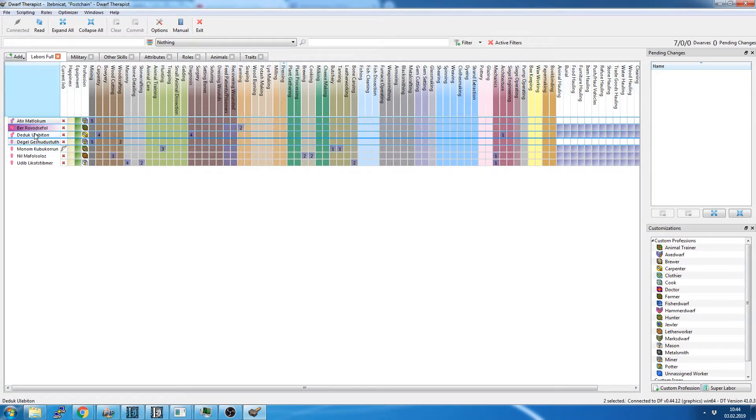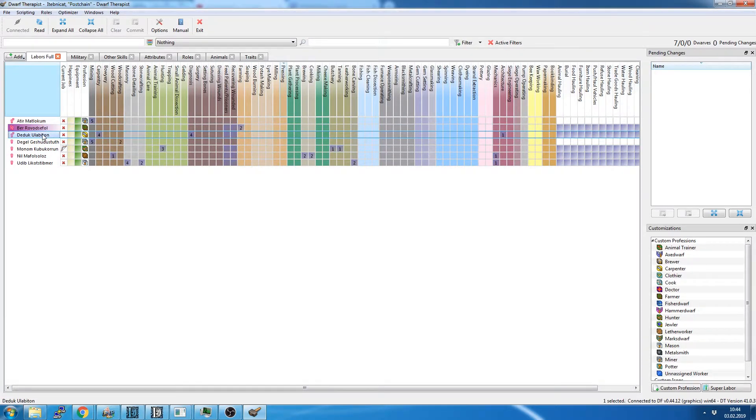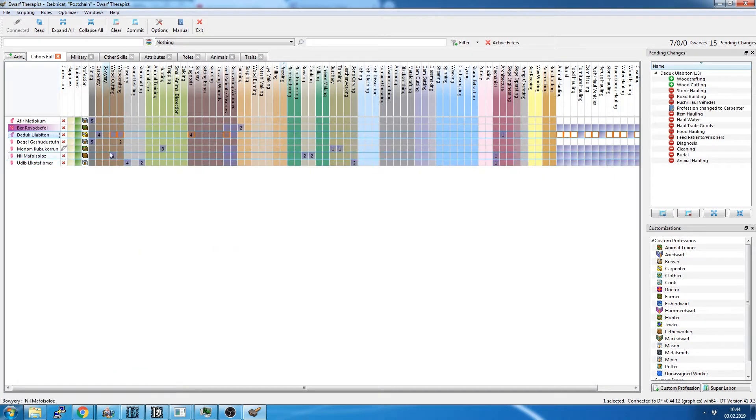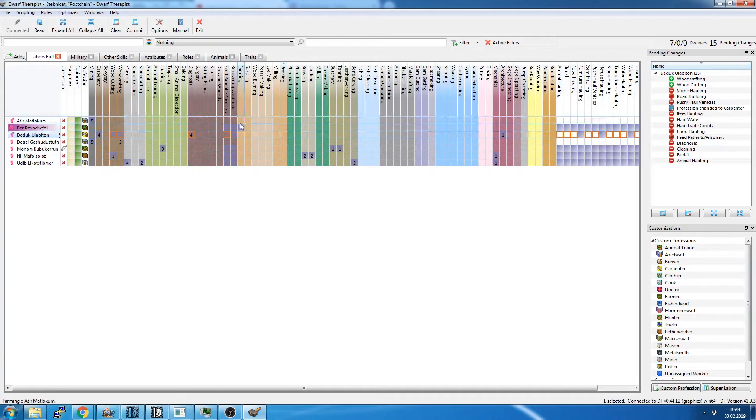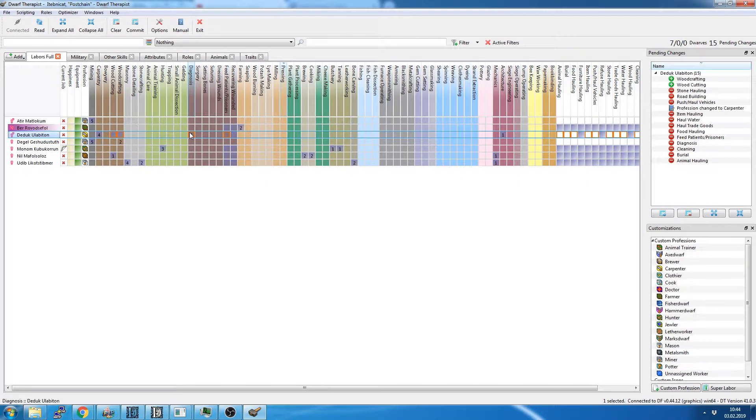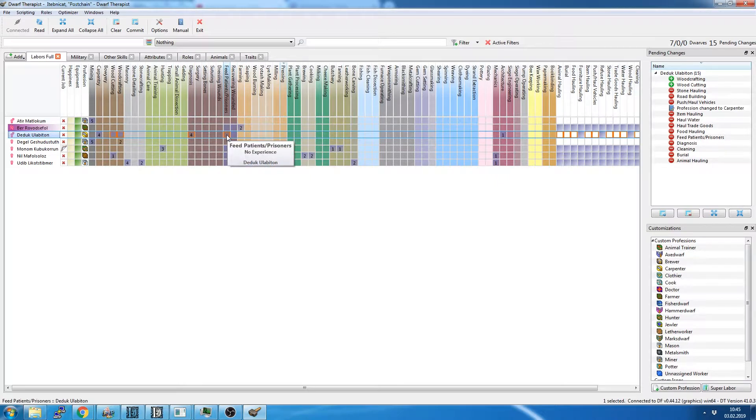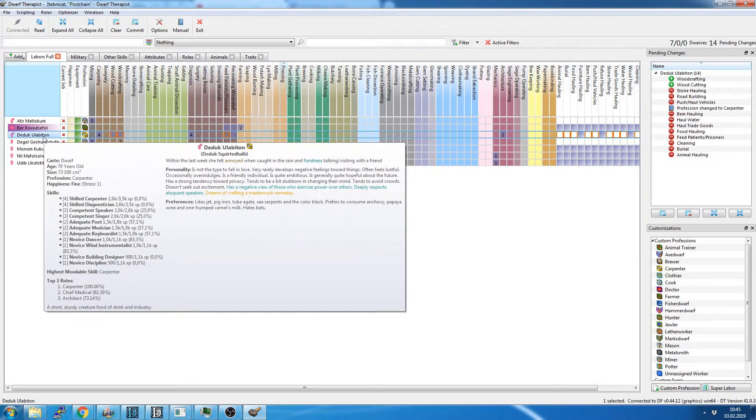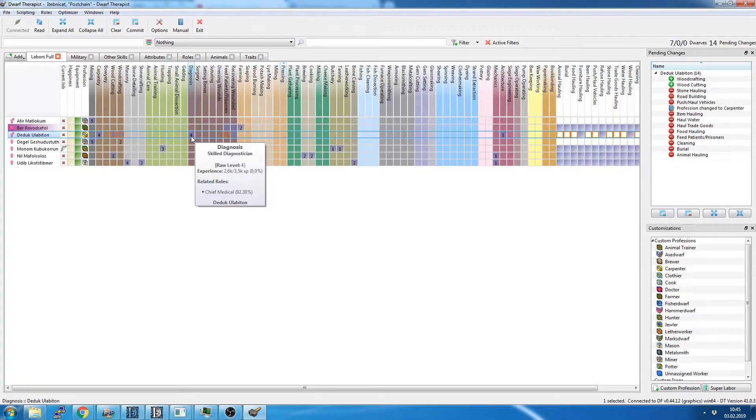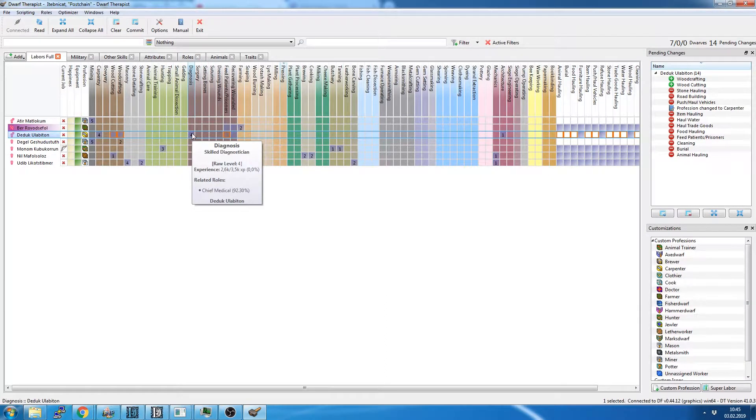I will also look, this is our carpentry dwarf. I'll set him up to be my carpenter. My carpenter also does woodcutting and woodcrafting. He had diagnosis and feed patient prisoners enabled. I'm going to re-enable diagnosis because I want him to be a doctor as well. This is not a job that he's going to be doing often. It's only if a dwarf gets hurt, he's going to have to do a diagnosis.